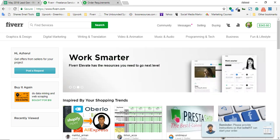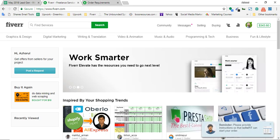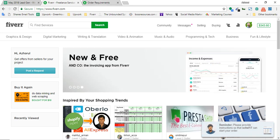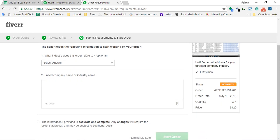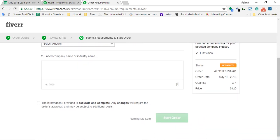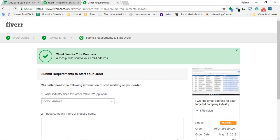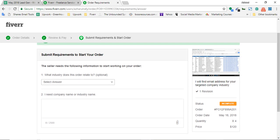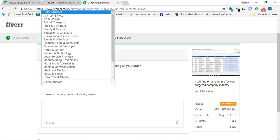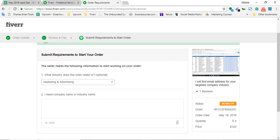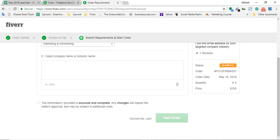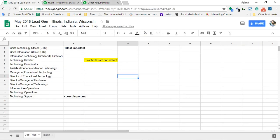This is a reminder - I can complete the section from here. Most of the clients miss providing this information. What industry does this order relate to? This is marketing and sales. Let me see if I can find - here it is, marketing and advertisement. I need company name or industry name. In this case, I am going to provide him this link - share.